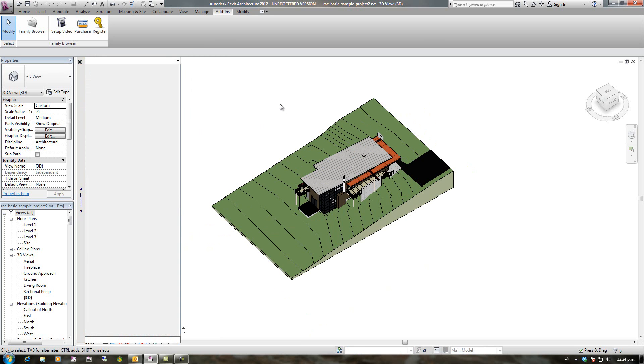That finishes the first video of installing and the basic setup and positioning of Family Browser. Next video I'm going to show you how to add groups and tabs.